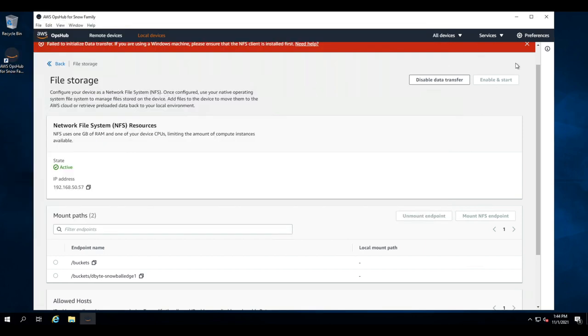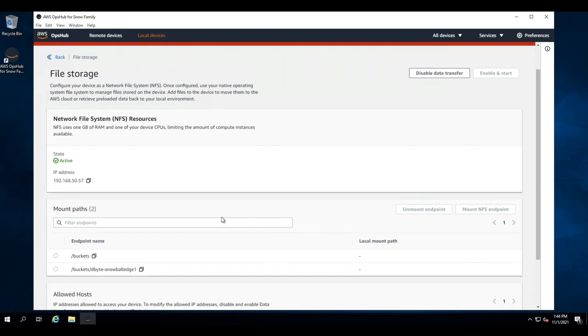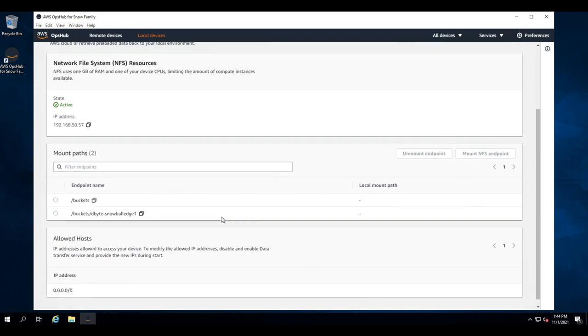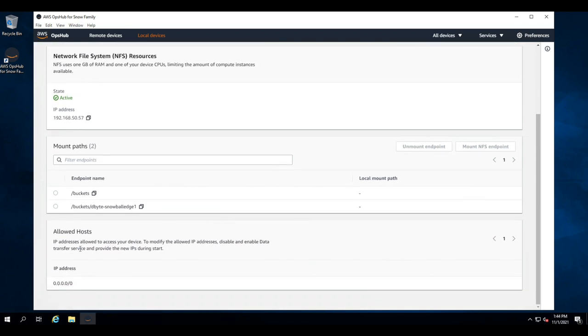Now, at this point, we are ready to mount the NFS exports. You can see our exports here. We have buckets, which shows all buckets. And then you have specific exports for each bucket that you've associated with the job. And you can see our allowed host is set to everyone.